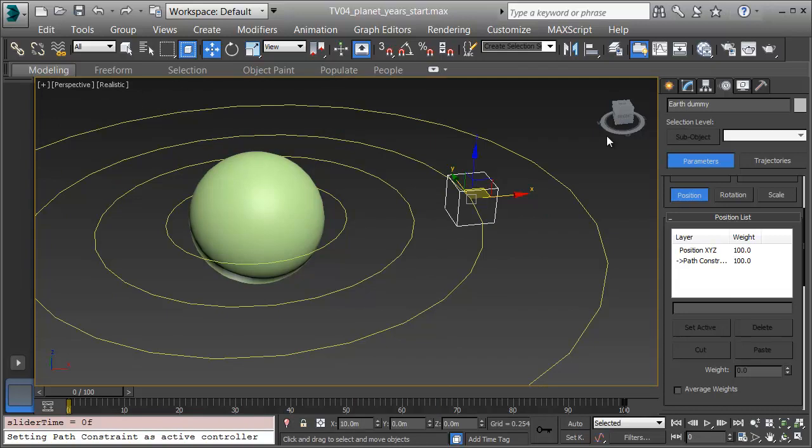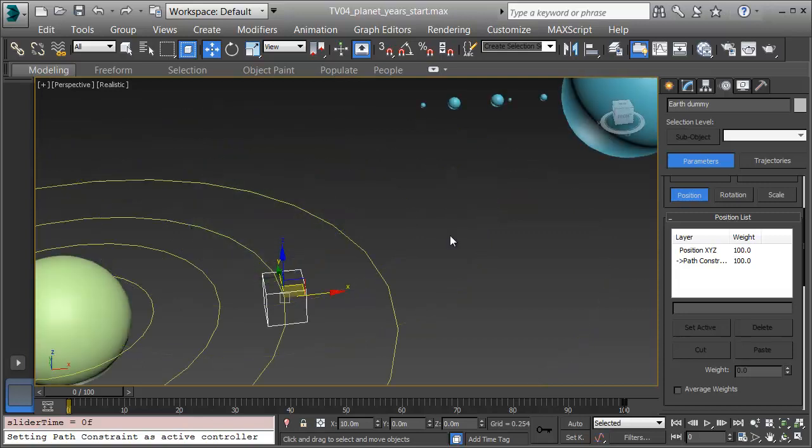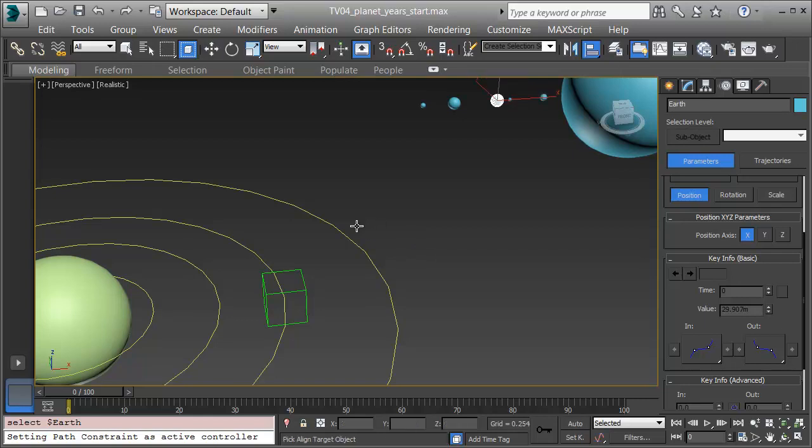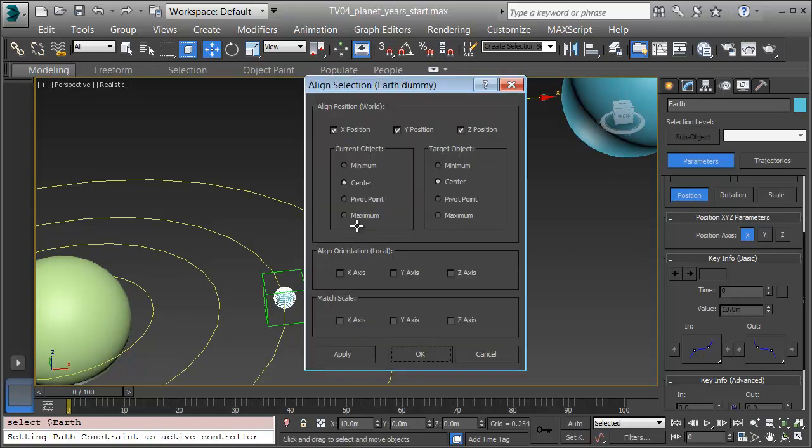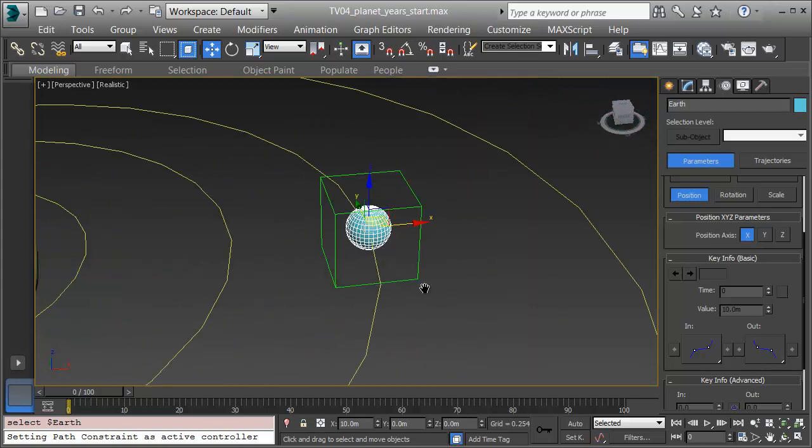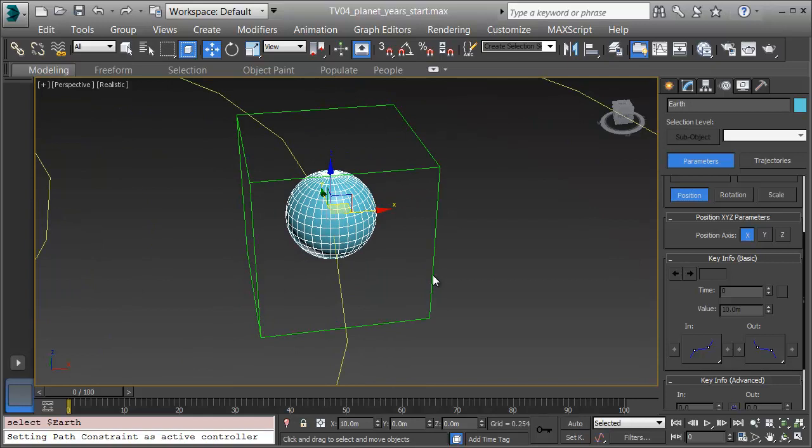Now what I need to do is get the Earth linked to that dummy. I'll select the Earth and then align it to the dummy using the Align tool, and aligning it center to center on the X, Y, and Z. I'll click OK. And now I will link it over. First though, I'll put in the axial tilt.